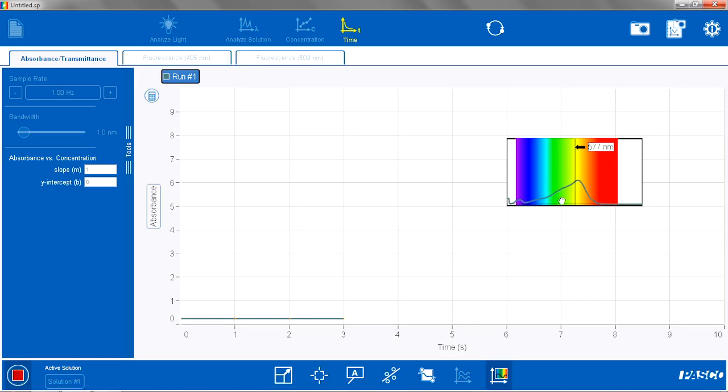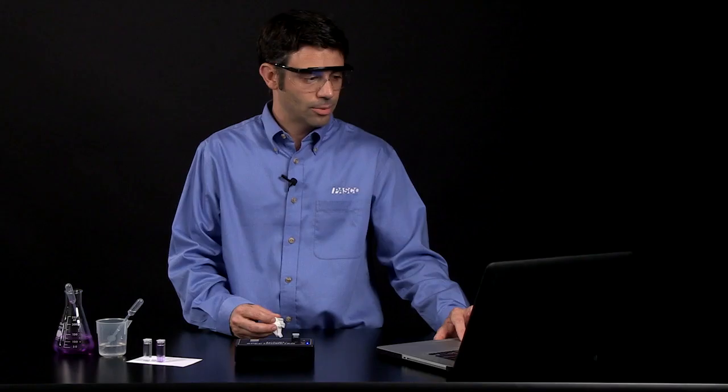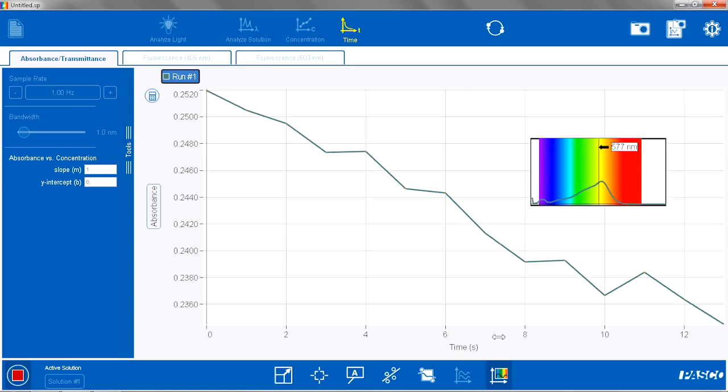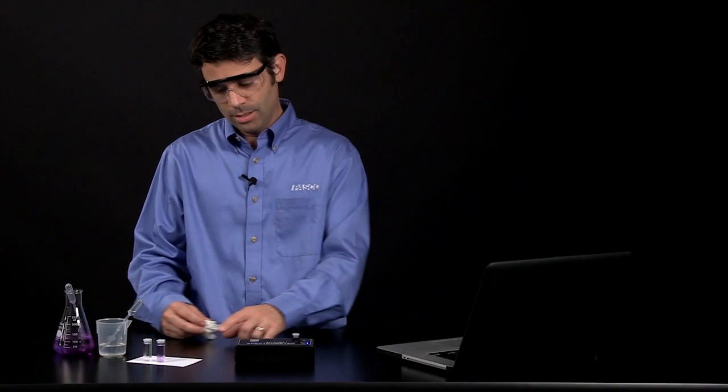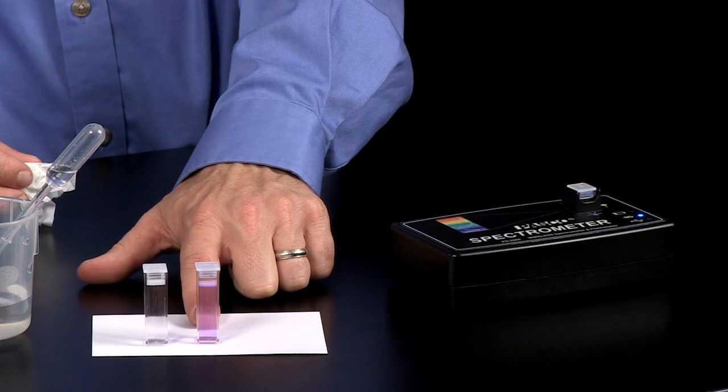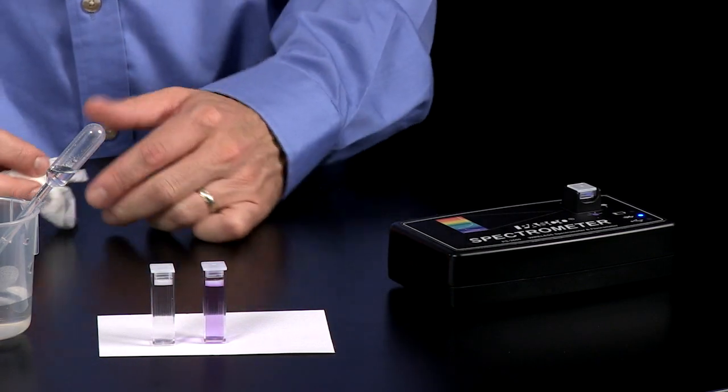So now we see the absorbance in the inset full spectrum. We can see the absorbance changing versus time as the reaction proceeds. So we will leave this one here unreacted so we can compare at the end of the process.